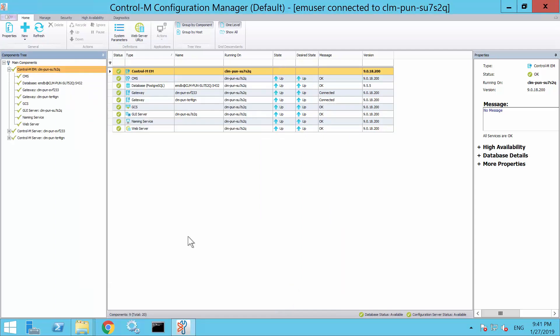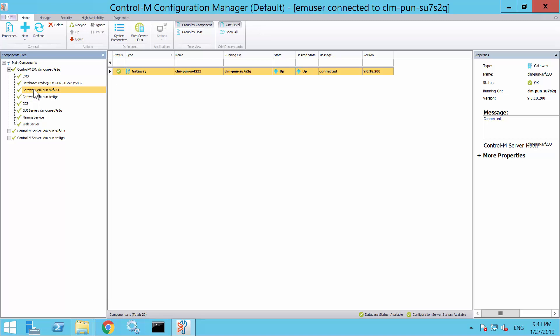For the changes to take effect, we will need to recycle the gateway. Go back to CCM and find the gateway component. Right-click the desired instance and then select Recycle.